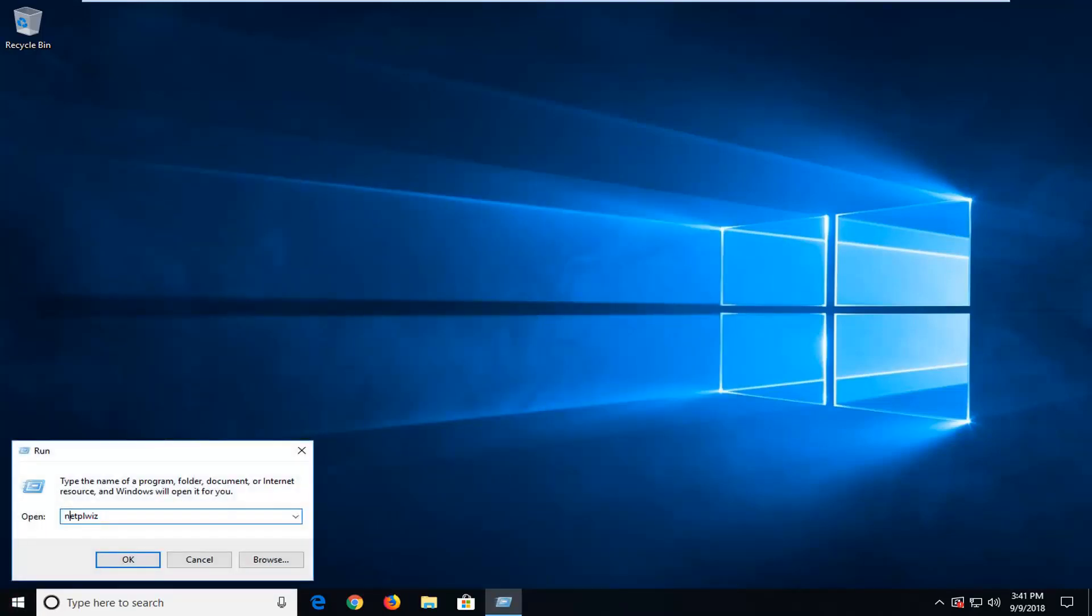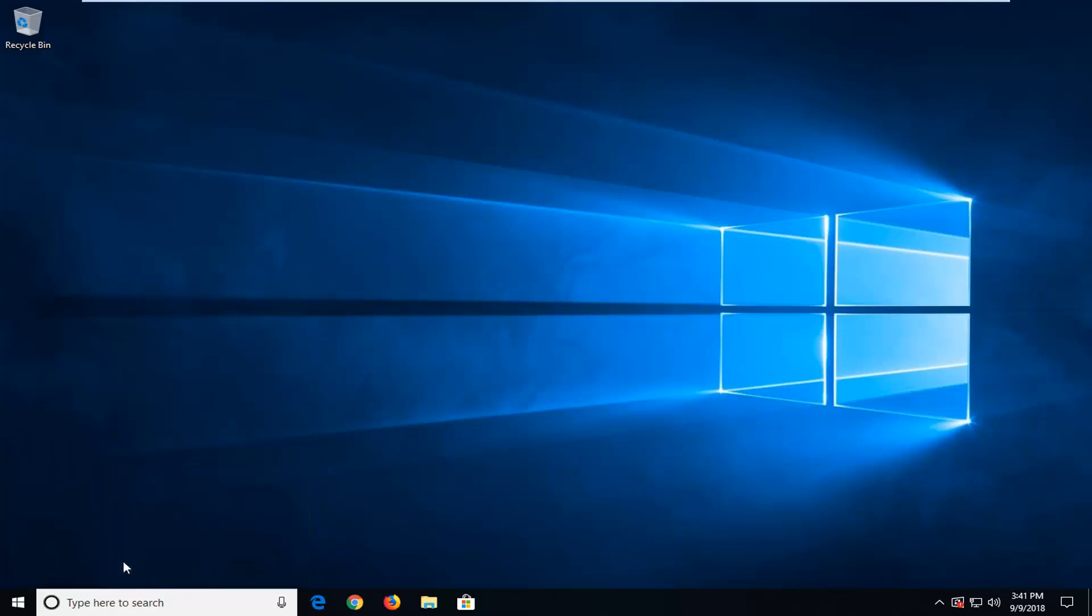Type in the same thing. It should automatically be the same as what you typed in last time. So it should already say N-E-T-P-L-W-I-Z. Left click on OK.